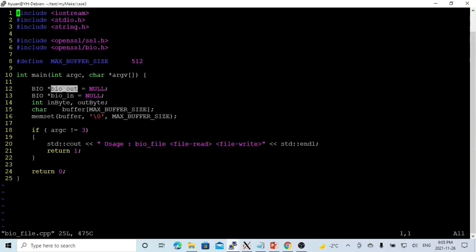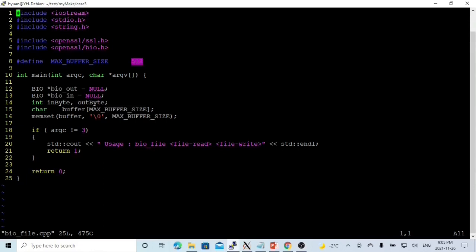First, we initialize the pointer called BIOout and another called BIOin. In memory, we allocate size 512, and we memset our buffer. So first, we initialize BIO.